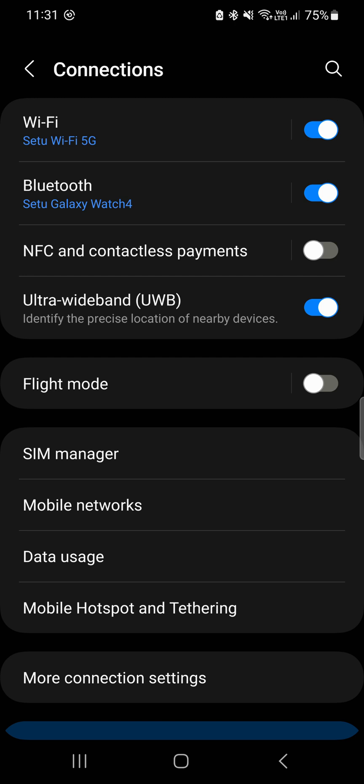UWB technology is known for its ability to provide highly accurate location tracking. Mobile devices equipped with Ultra Wide Band can determine their relative positions with great precision.